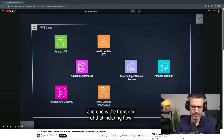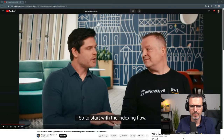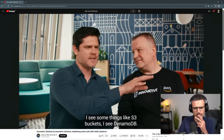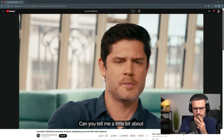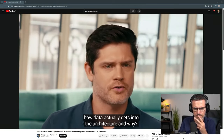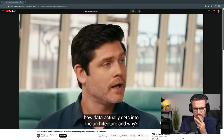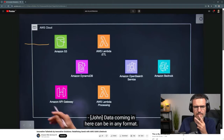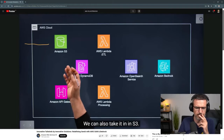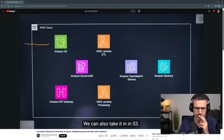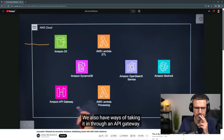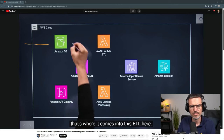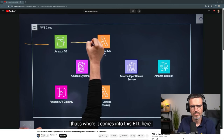So indexing — I see some things like S3 buckets and DynamoDB. Can you tell me about how data actually gets into the architecture? Data coming in here can be in any format. We can take it in via S3, and we also have ways of taking it in through an API Gateway. Once that data comes in, that's where it comes into this ETL here.